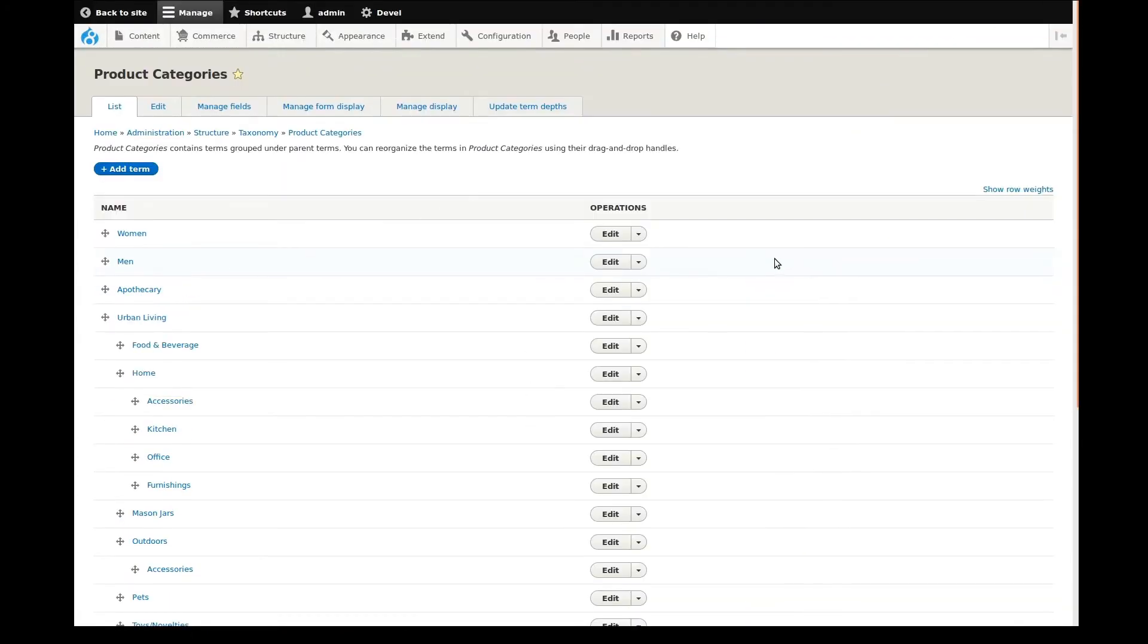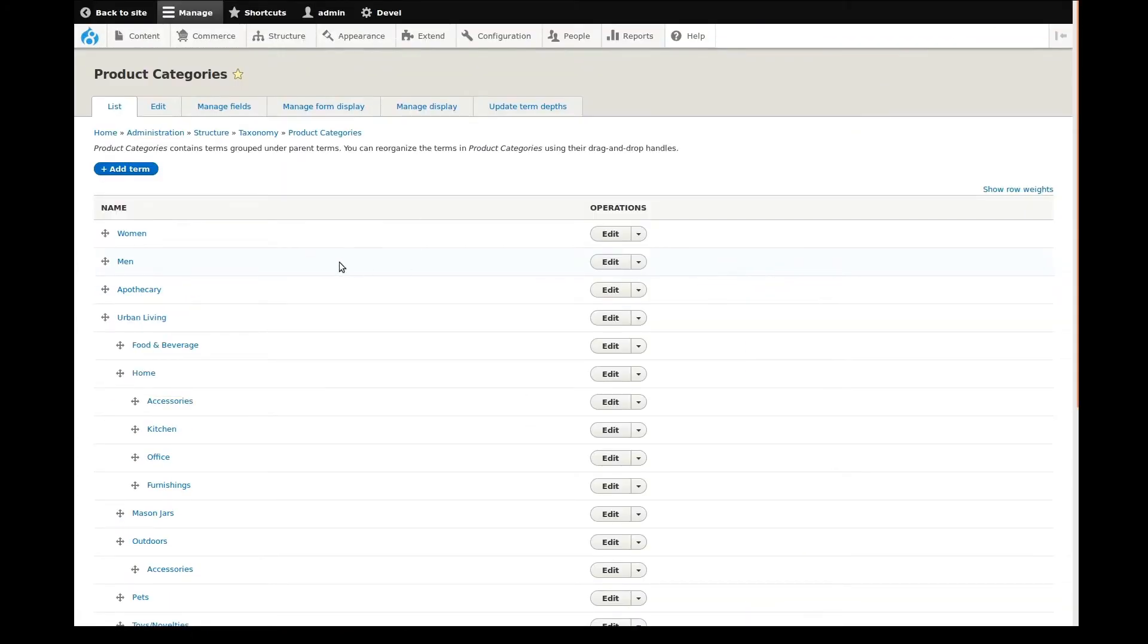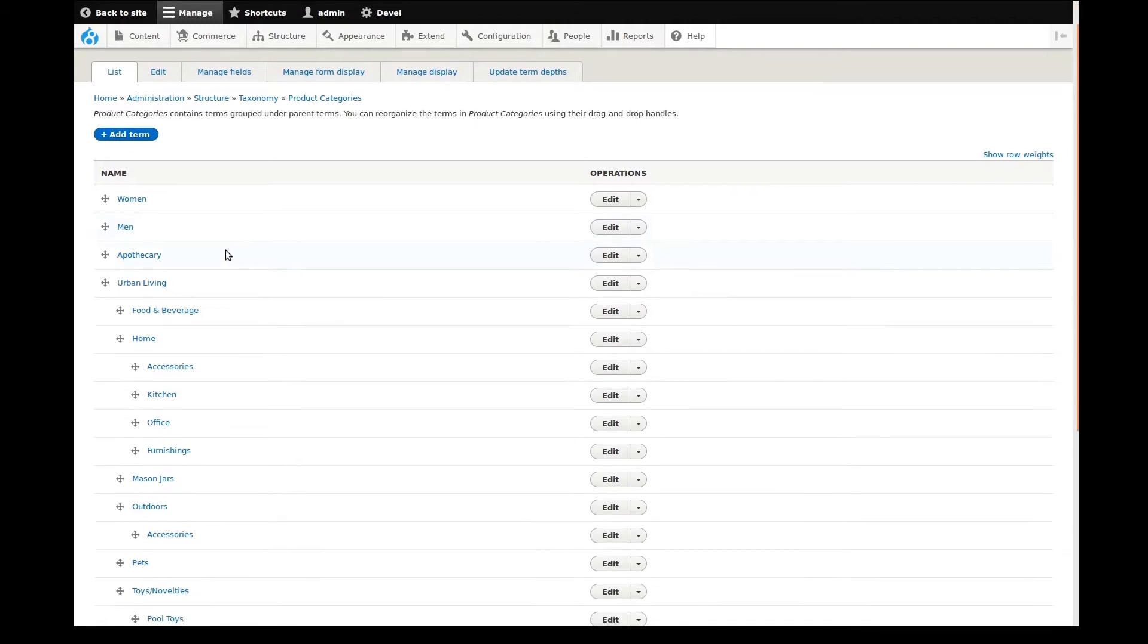Here we can see all of the category terms laid out in a tree. Indented items are subcategories. To add our new term, click the add term button.